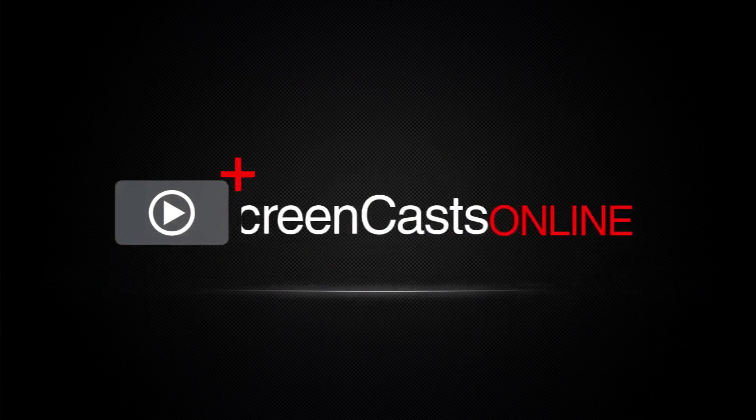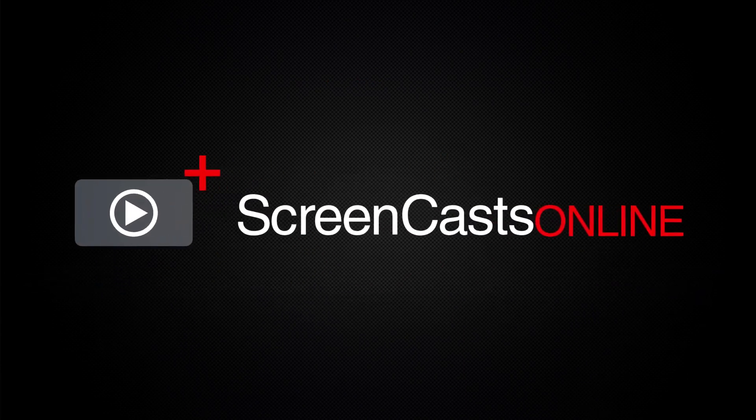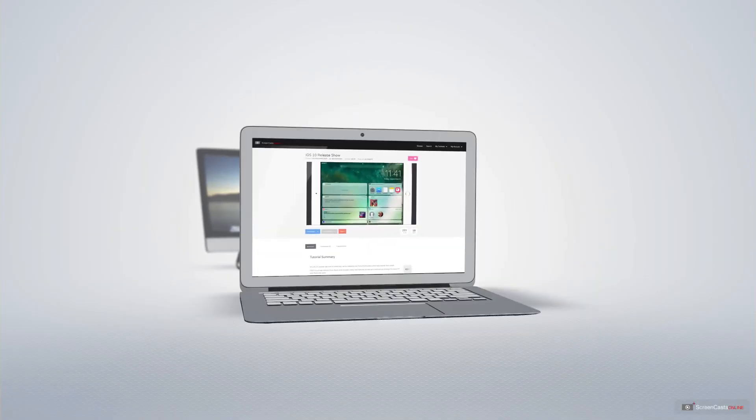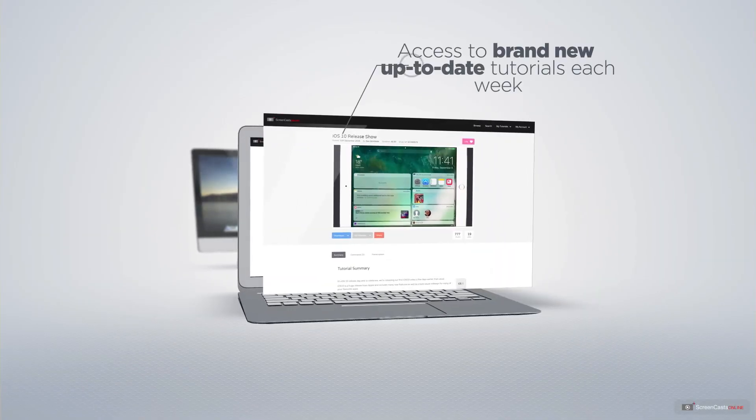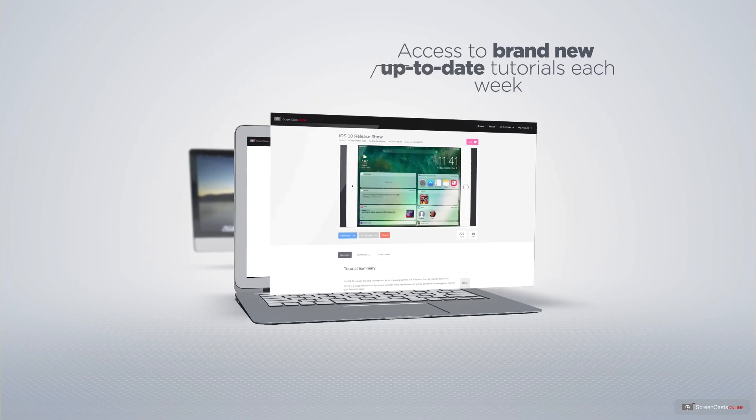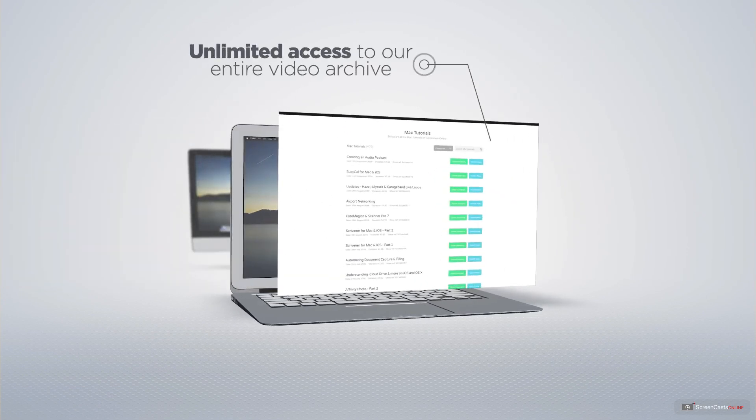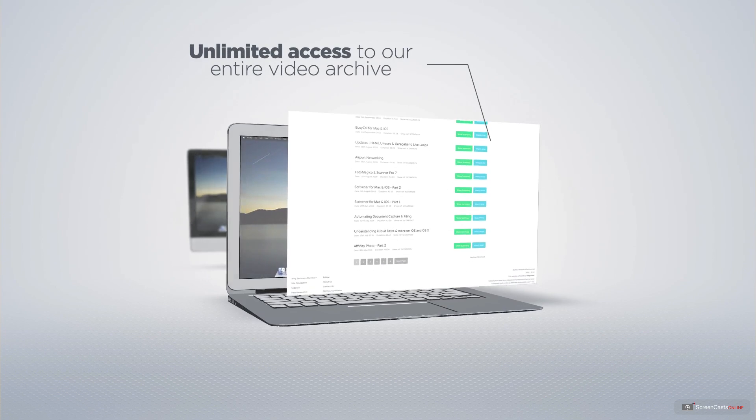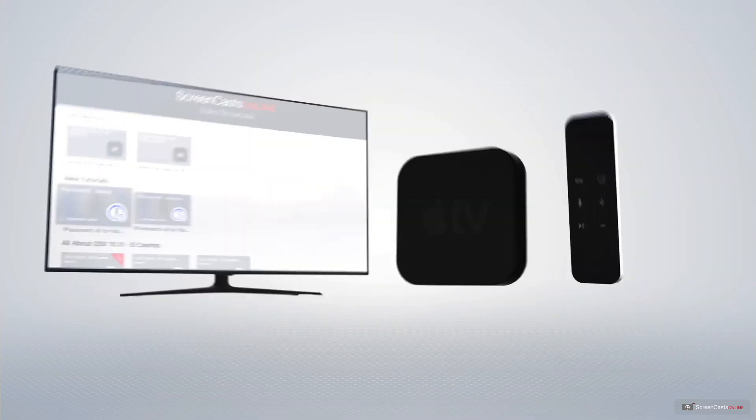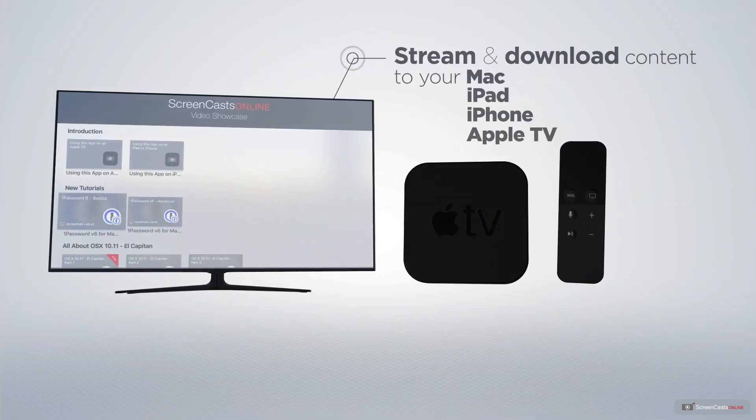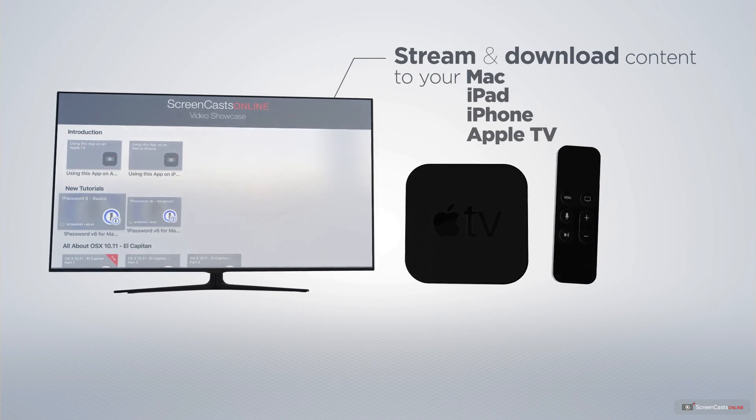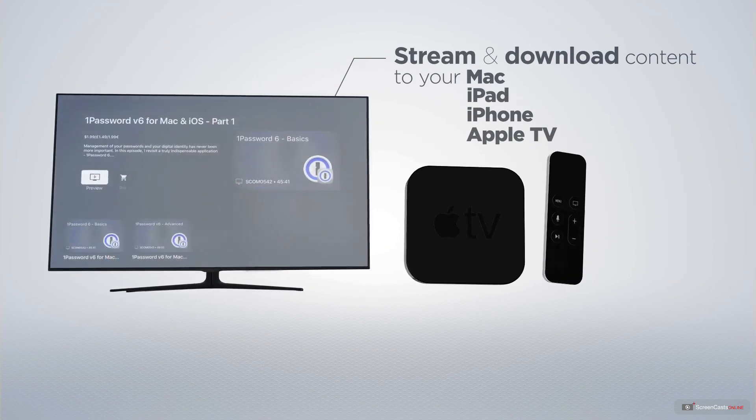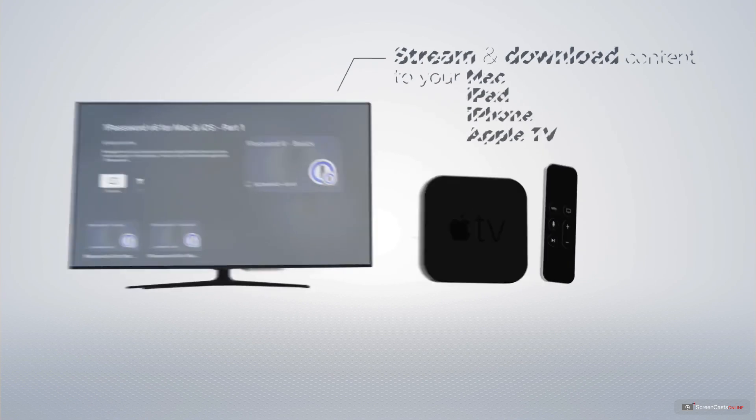ScreenCastsOnline is your premium source of Apple-related video tutorials. All of our members get access to brand-new, up-to-date tutorials each week, as well as unlimited access to our entire video archive full of Mac and iOS-related tutorials. You can stream and download all of our videos on your Mac, iPad and iPhone, and even your Apple TV, using the members-only ScreenCastsOnline Apple TV app.